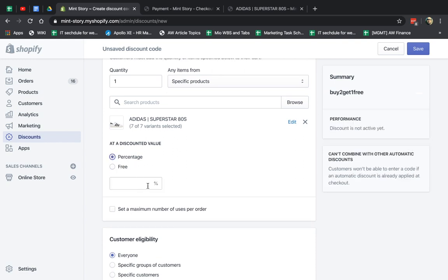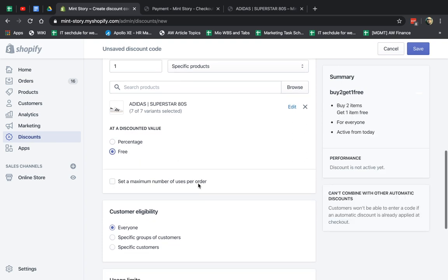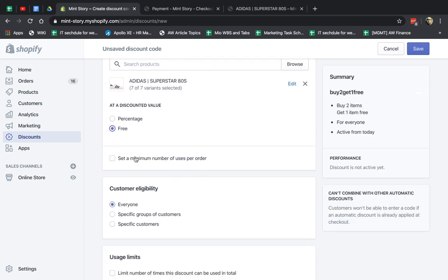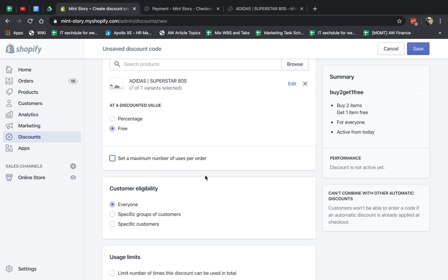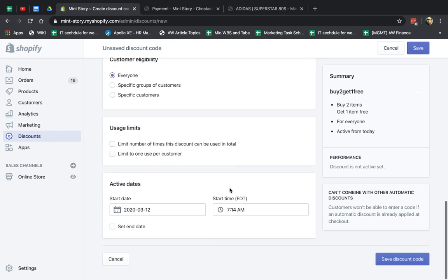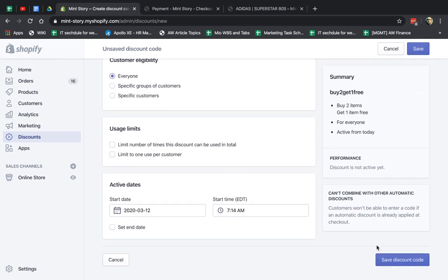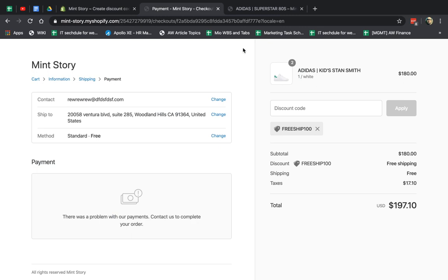And do they get it for free or do they get for a certain percentage off, like buy two, get the third one for 20%. So in this case, we're going to do free. I can have the maximum usage per order. I don't want to do that right now. And I'm going to keep everything the same.